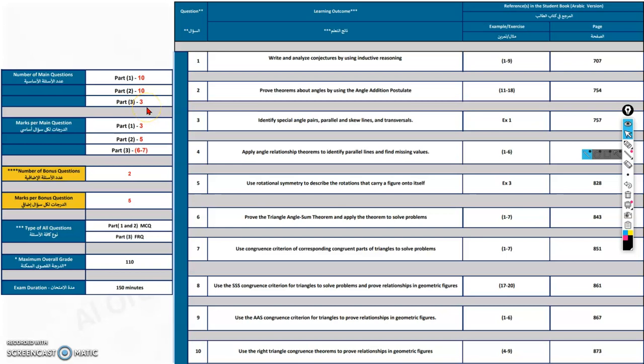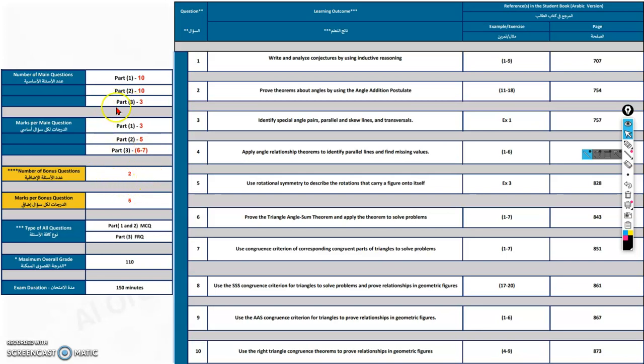Only three questions will be asked, but the marks differ. Part 1, ten questions will have three marks, whereas Part 2 has five marks each, and the writing varies from six to seven. The two bonus questions are also in writing, that is in Part 3, and they are five marks each.